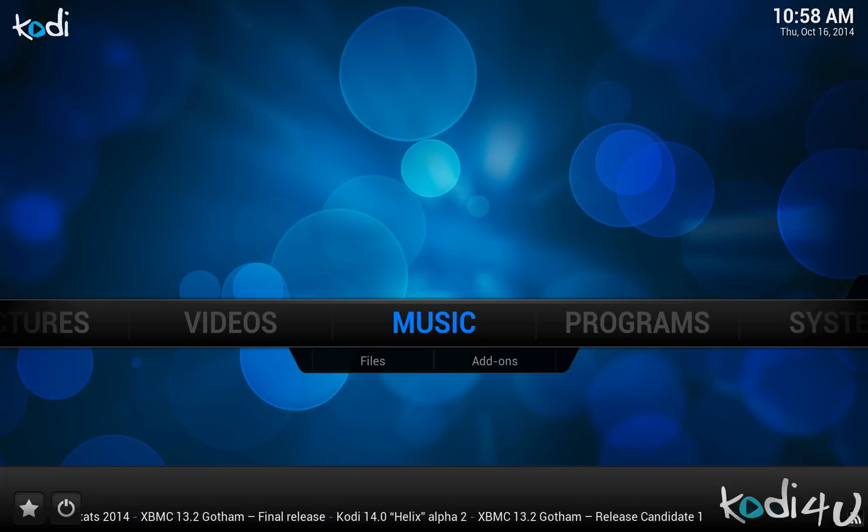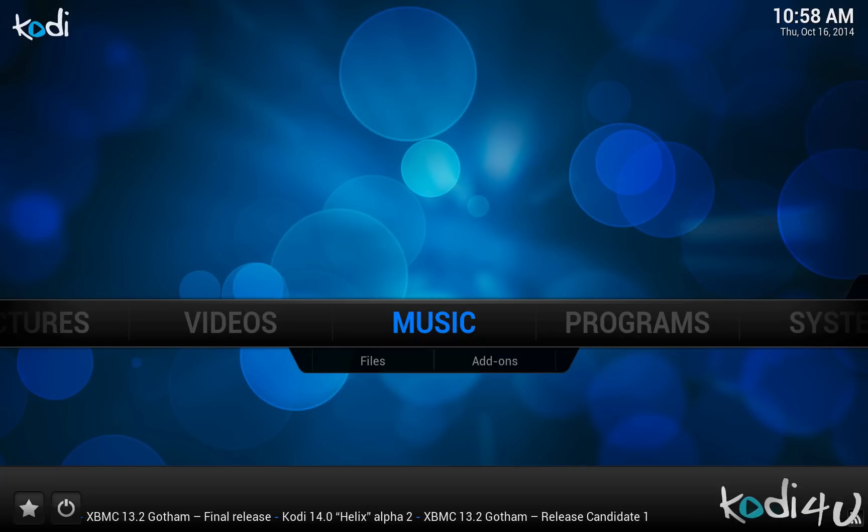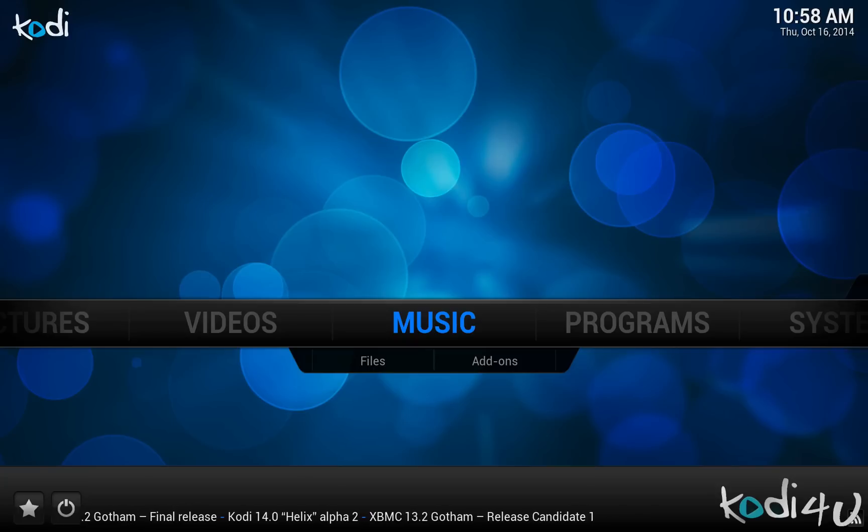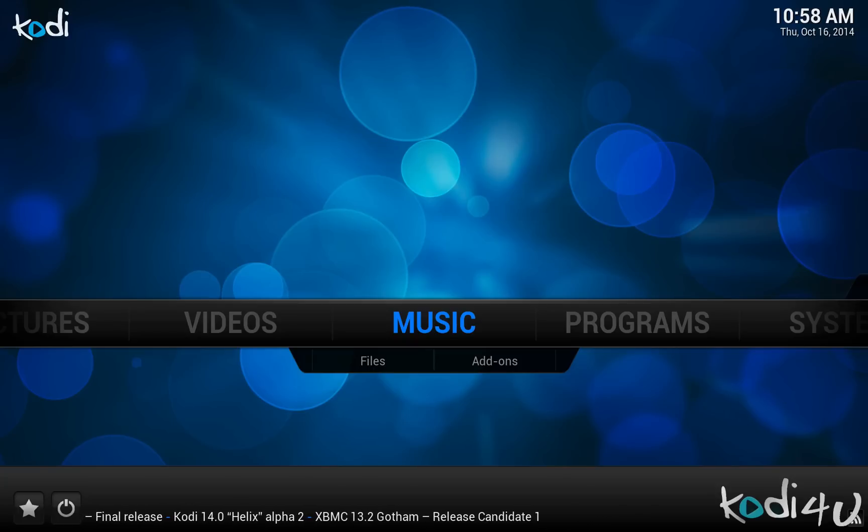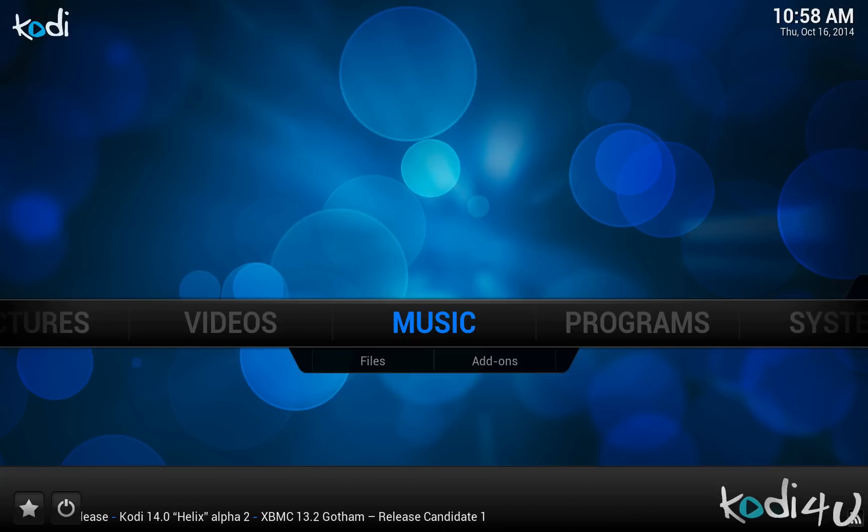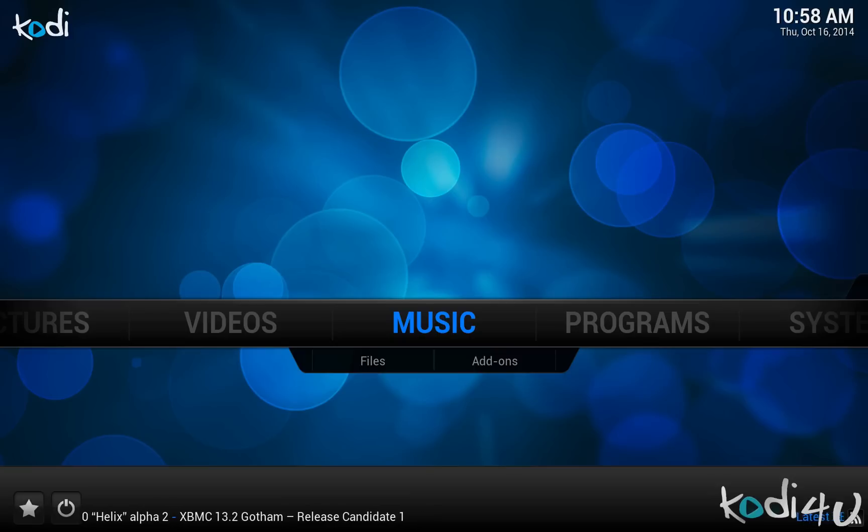You can either choose to install everything through a tool called Hub Wizard or just install the repositories and add-ons that you want. Please have a look at the description for information on where to obtain support for XBMC Hub and the included add-ons.